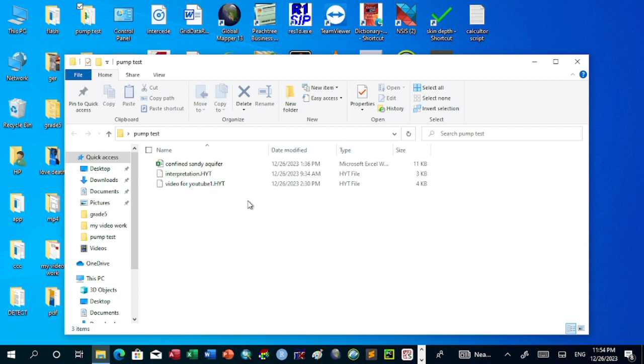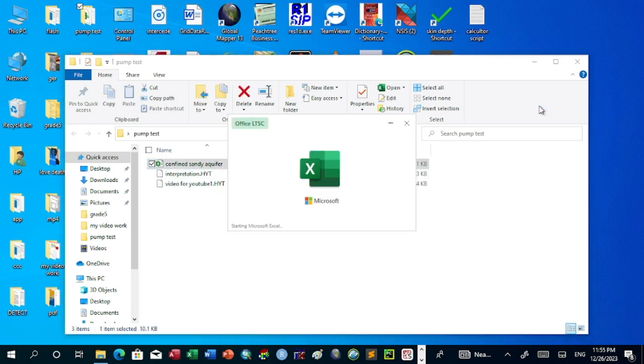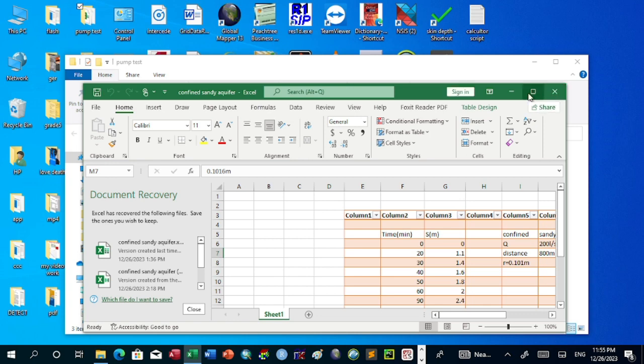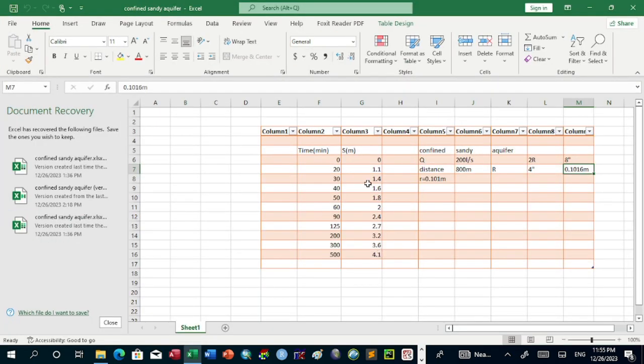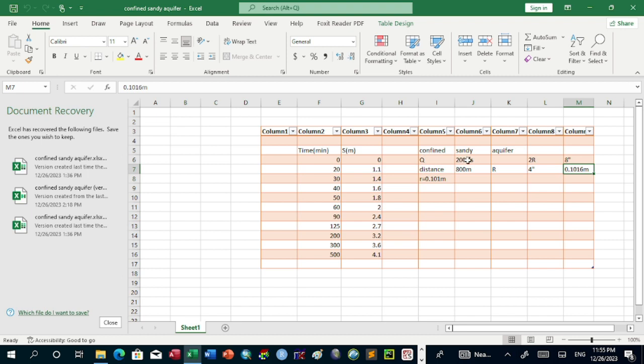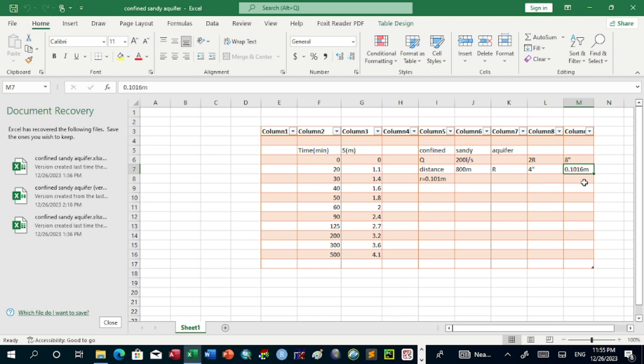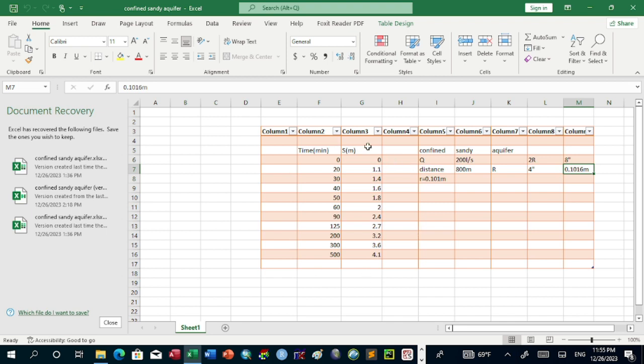For example, here we have a typical example of AquiferTest data. There is time in minutes and drawdown in meters. Our aquifer test is confined aquifer, a sandy confined aquifer. The discharge is 200 liters per second, and the diameter is 8 inches or radius is 4 inches, 0.1016 meters. By using this data, we can solve hydrological parameters such as transmissivity and storativity of the aquifer test by using the Jacob method.